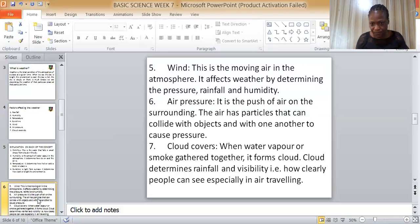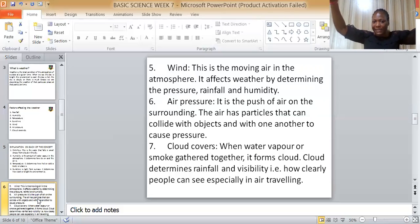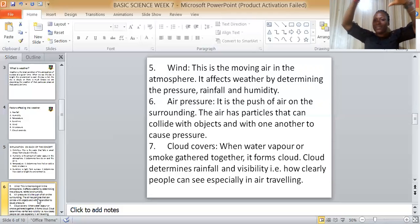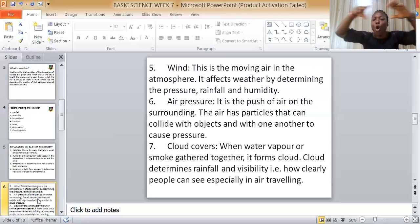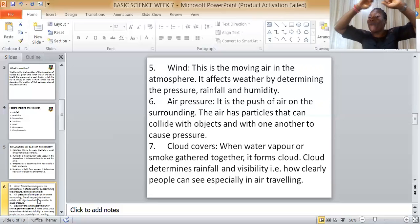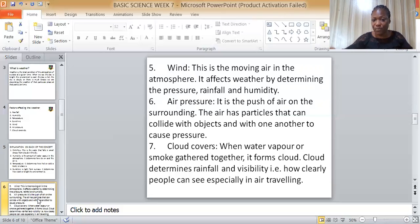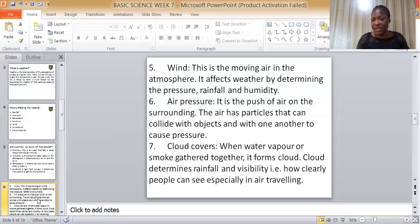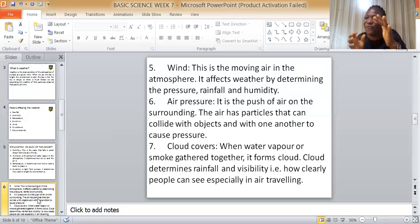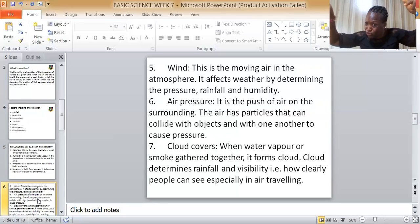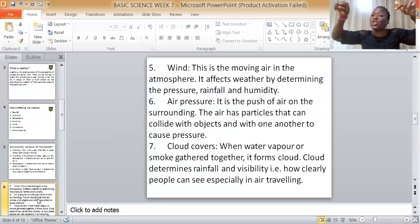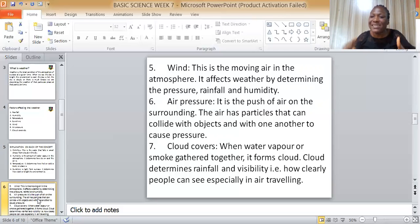Cloud cover is formed when water vapor or smoke gathers together to form a cloud. Cloud determines rainfall and visibility — that is, how clearly people can see — especially in air travel. Pilots study the weather and cloud conditions before an airplane takes off, so that cloud cover does not reduce visibility.